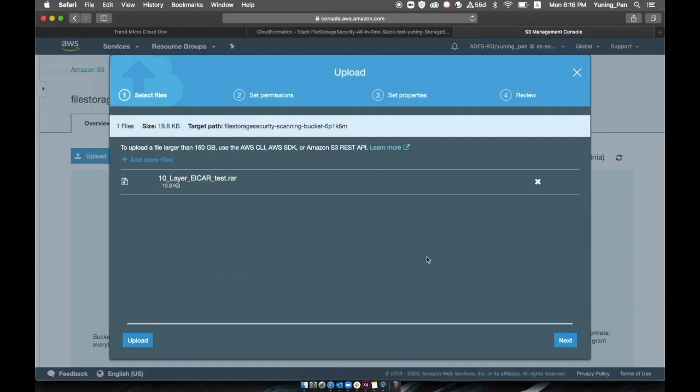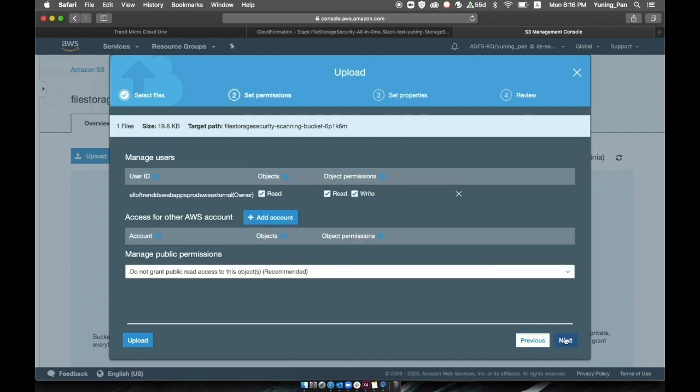When the setup is complete and users attempt to upload files, a file scan will occur. In this case we'll attempt to upload the standard EICAR test file.